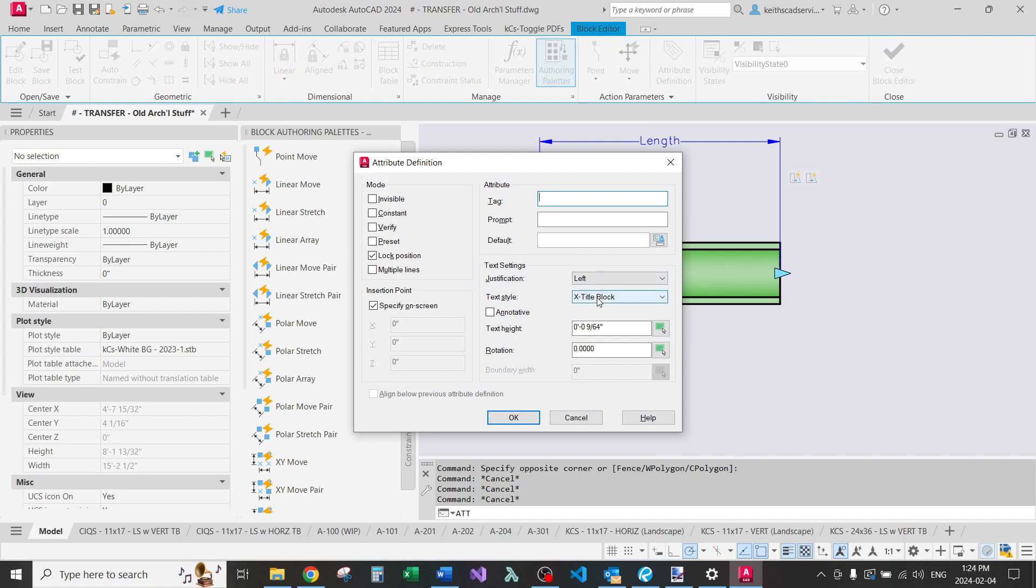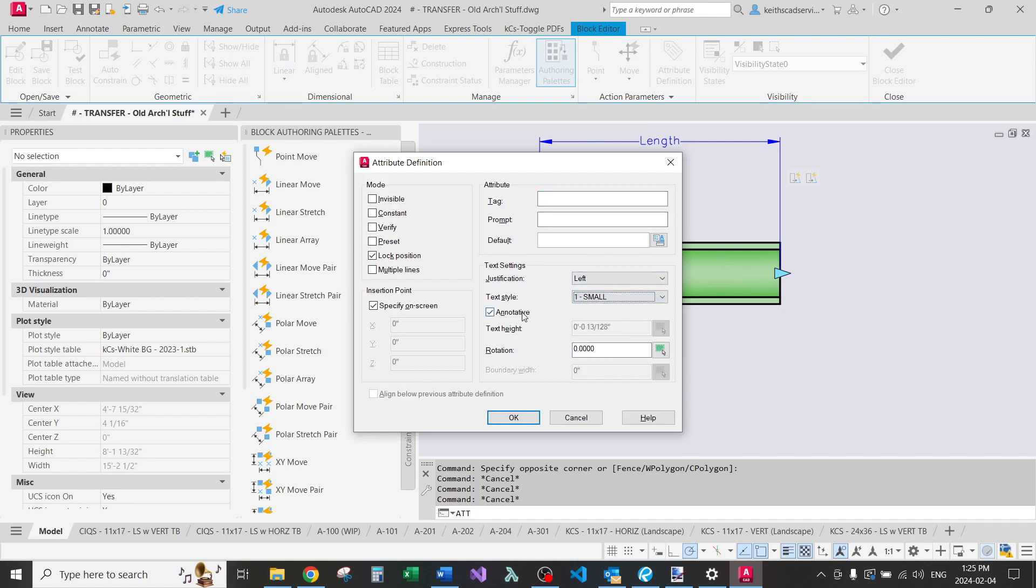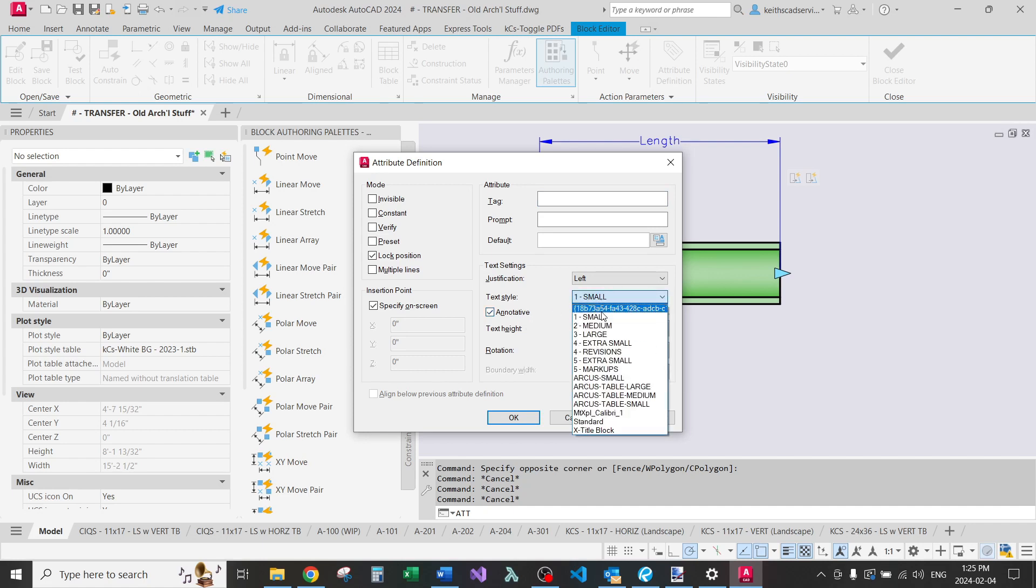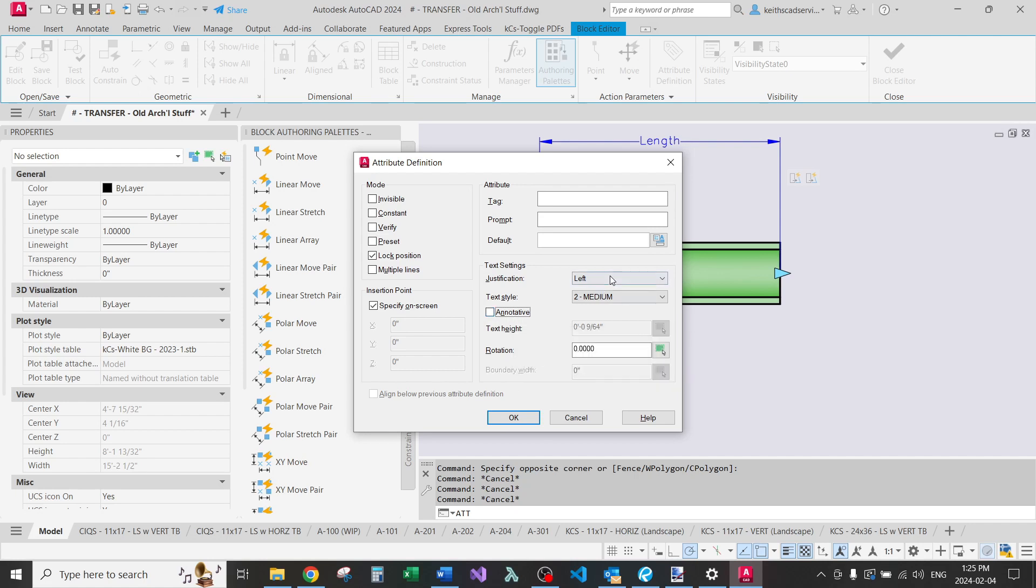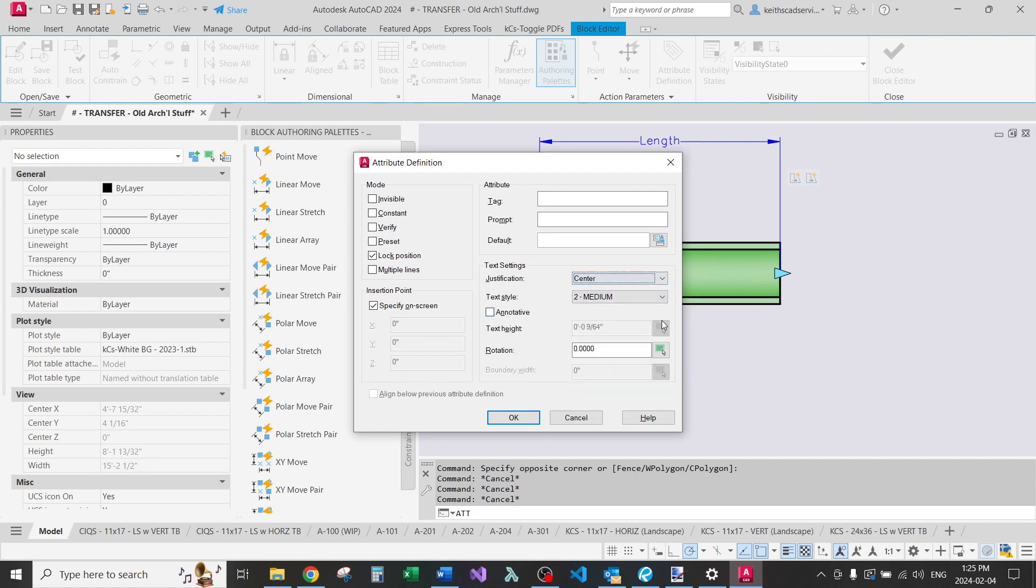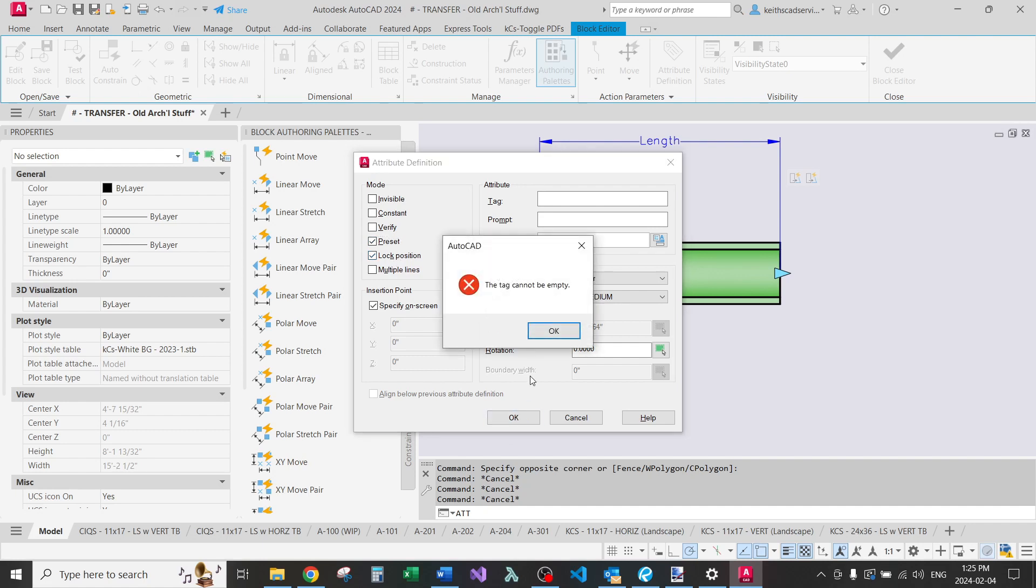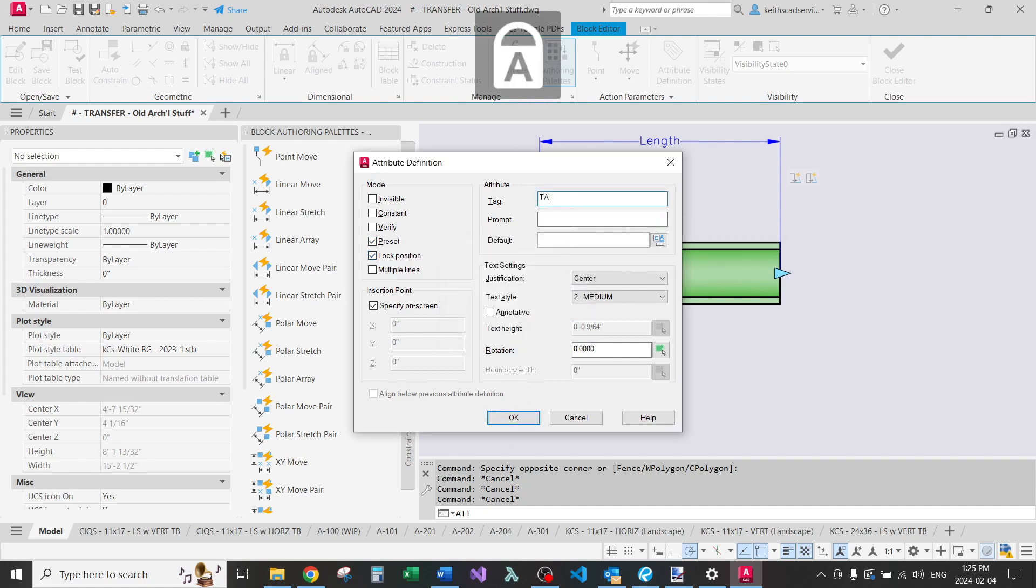I'll use my medium sized text. You can't make your attributes annotative, but I don't quite have time to show you what that does in this tutorial. But for me, I'm just going to make it not annotative justification. Let's just do center. I want to, I always do in preset. Lock position. That's actually important. Tag cannot be empty. Just name it tag.